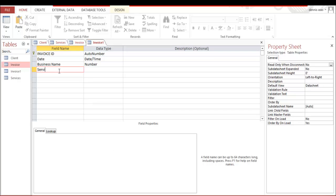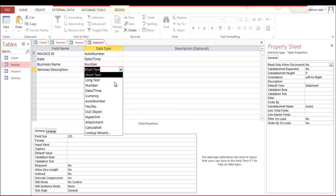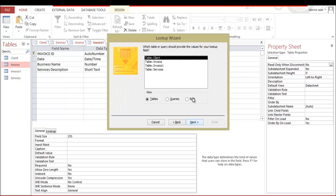Now we're gonna go to service description. Service description. And this one too is going to be a lookup value. Because we have registered our services that we do. Therefore, we're not gonna add a service that we don't have in our database. So very important. We need this as a lookup value. Same thing, follow the same steps.